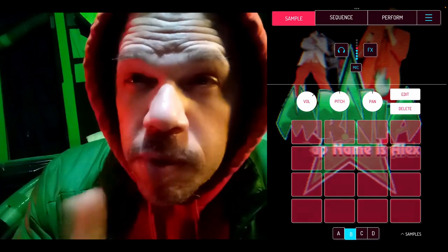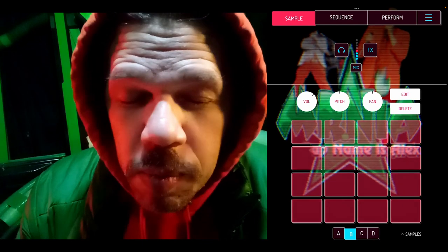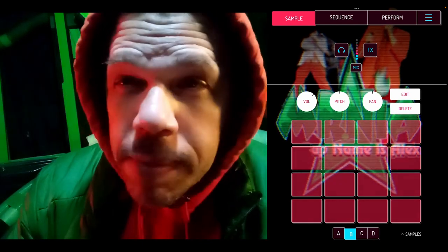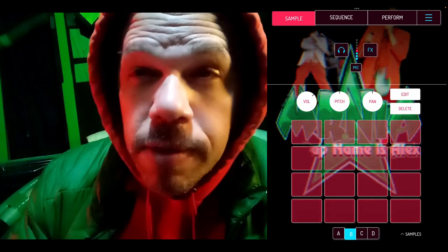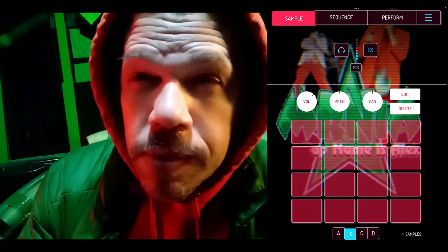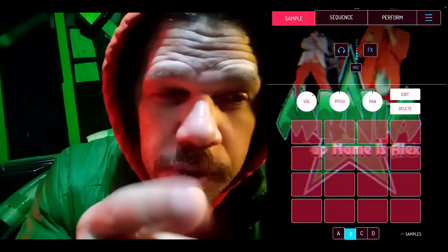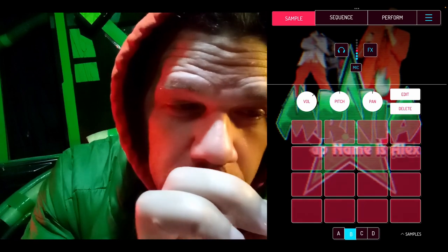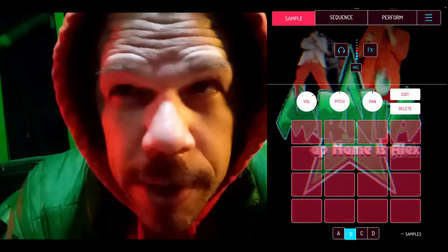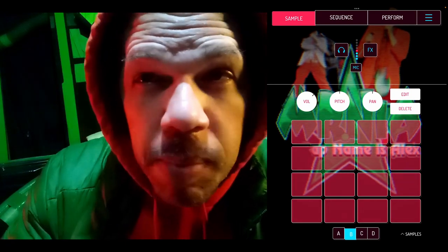One of the most important things to know about Koala — and many of you, maybe most of you, will have already known this for a long time, but I'm telling you anyway just in case — is that it has three different recording modes. When you touch this little thing that says 'mic' right here, three options pop up, and you need to be familiar with at least the top two of them.